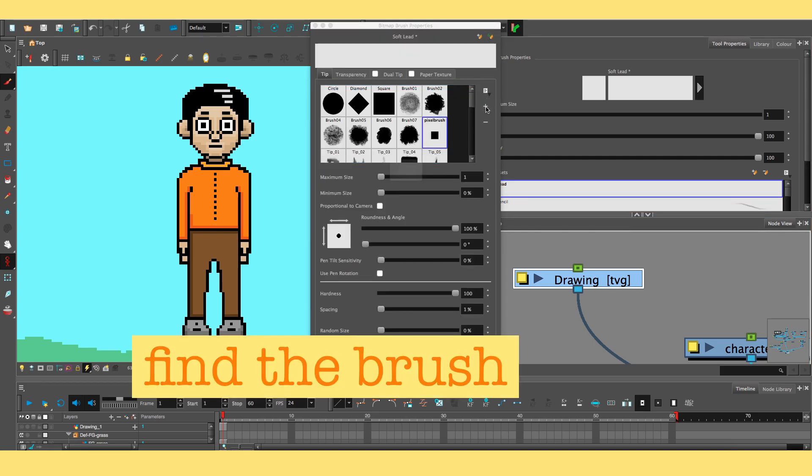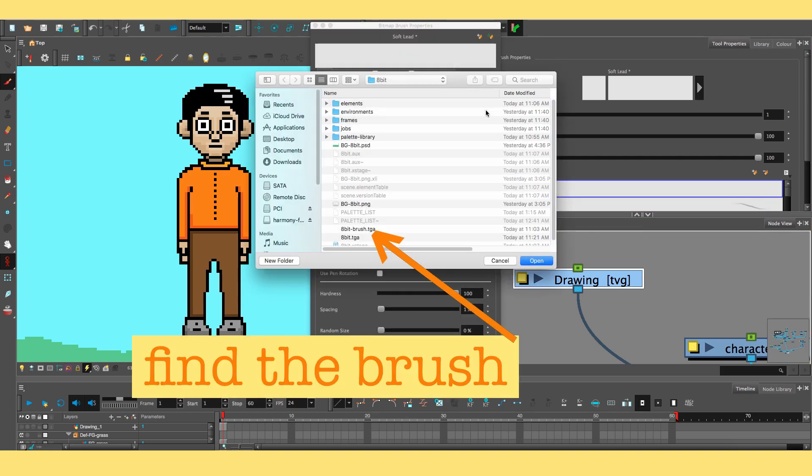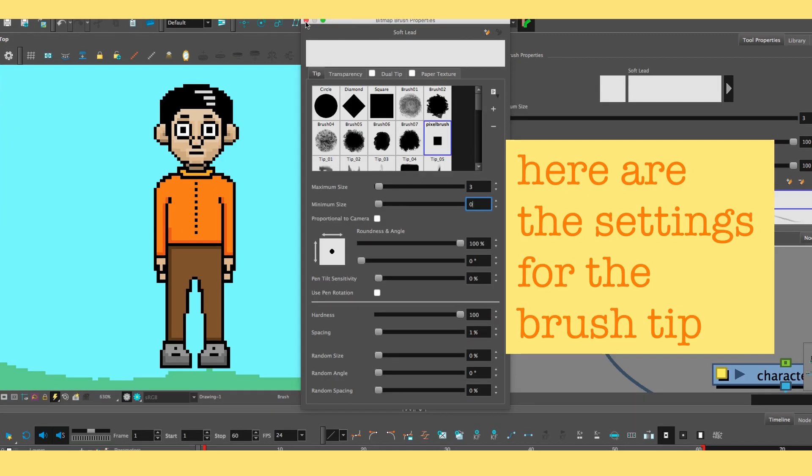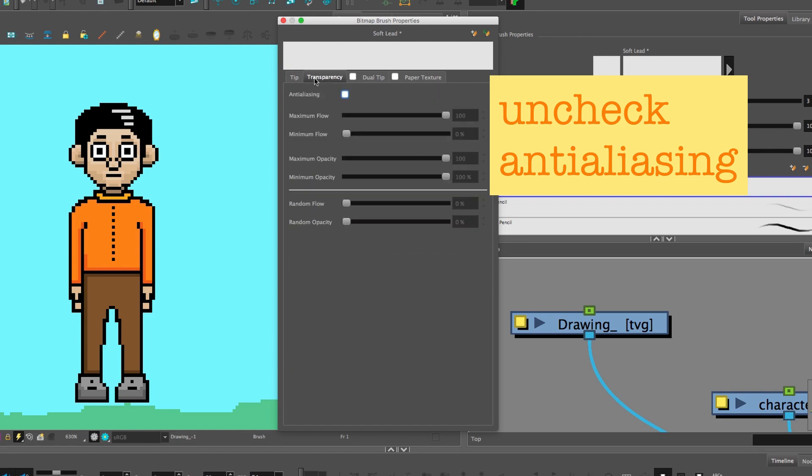And then you can add the brush by clicking the plus symbol there, and here are the settings for the brush tip, and anti-aliasing should not be checked.